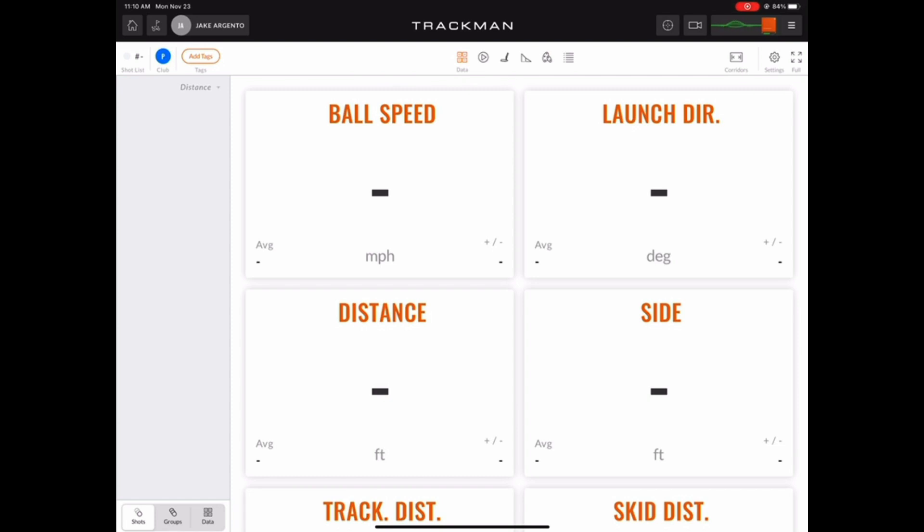And as you may have noticed already, the main view of data we have selected currently is the data tile view.